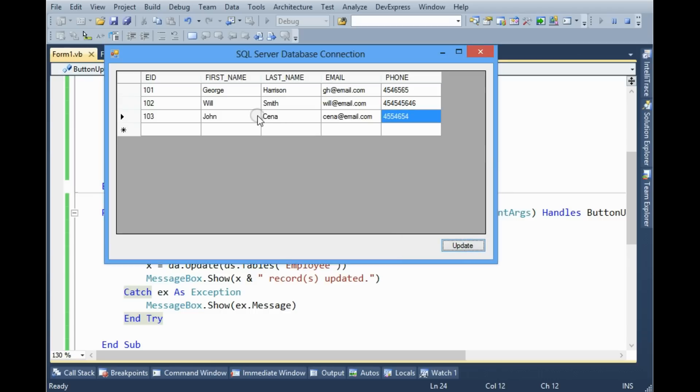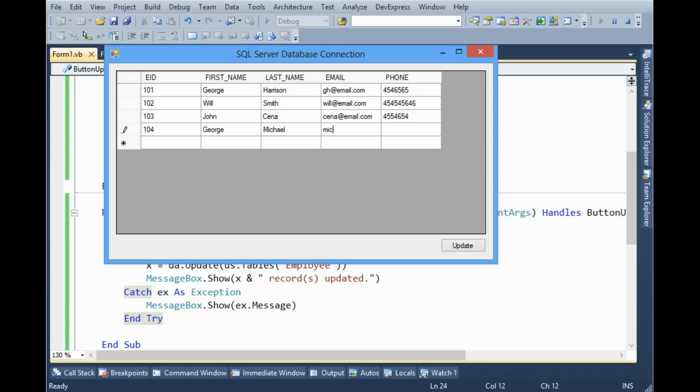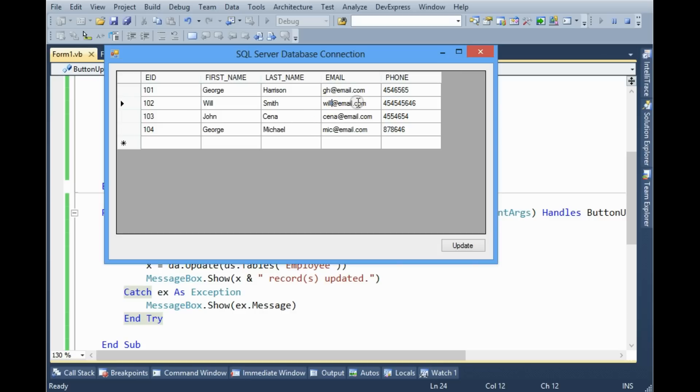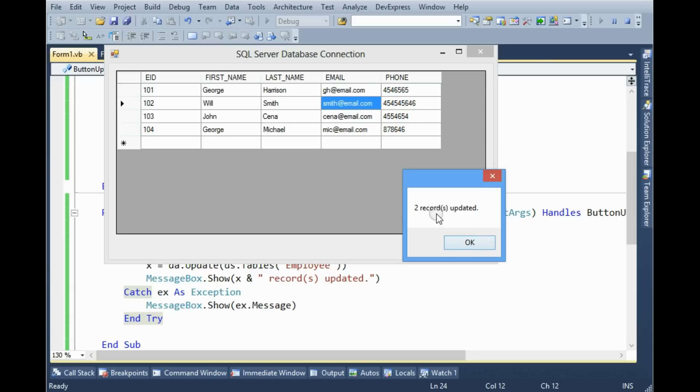Now I wanna give another one, 104, Jors Michael, phone number this one. And I wanna change this email Smith, update. Two records updated. One is this new record, another one is this email field.